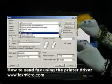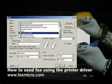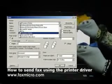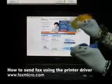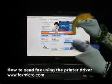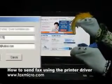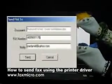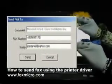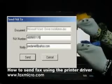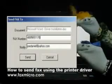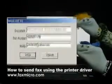And then? Then select the fax microprinter and click on OK. Enter the fax number of your recipient, click Send, and voila!